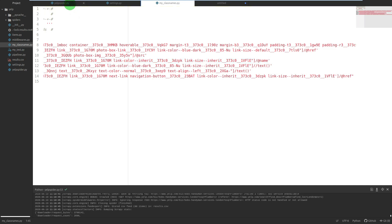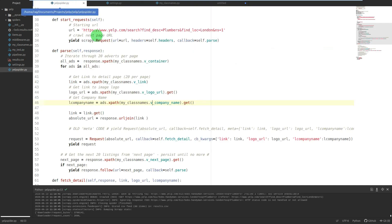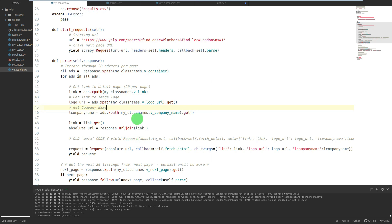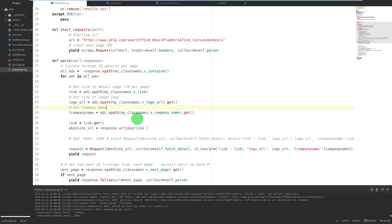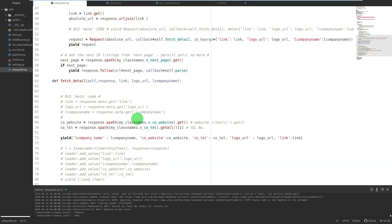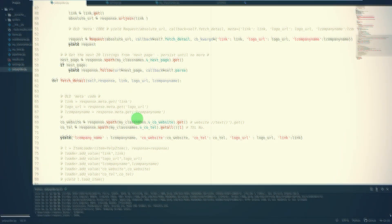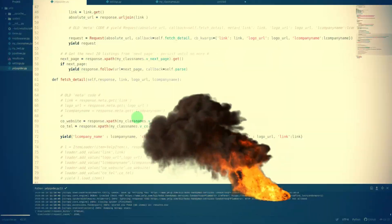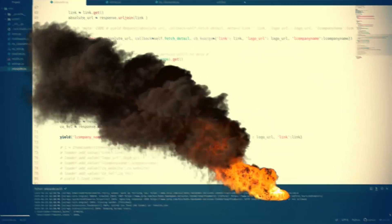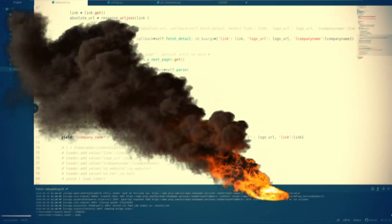So there we go, cb_kwargs and storing long class names in variables for your selectors. Thanks for watching and don't forget to subscribe. See ya!